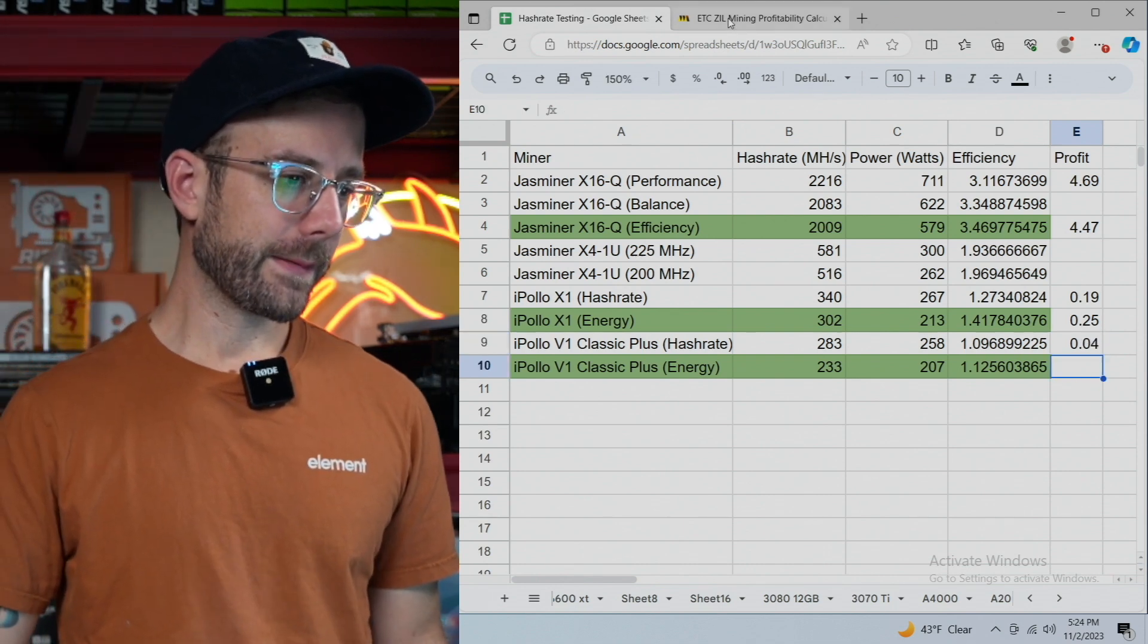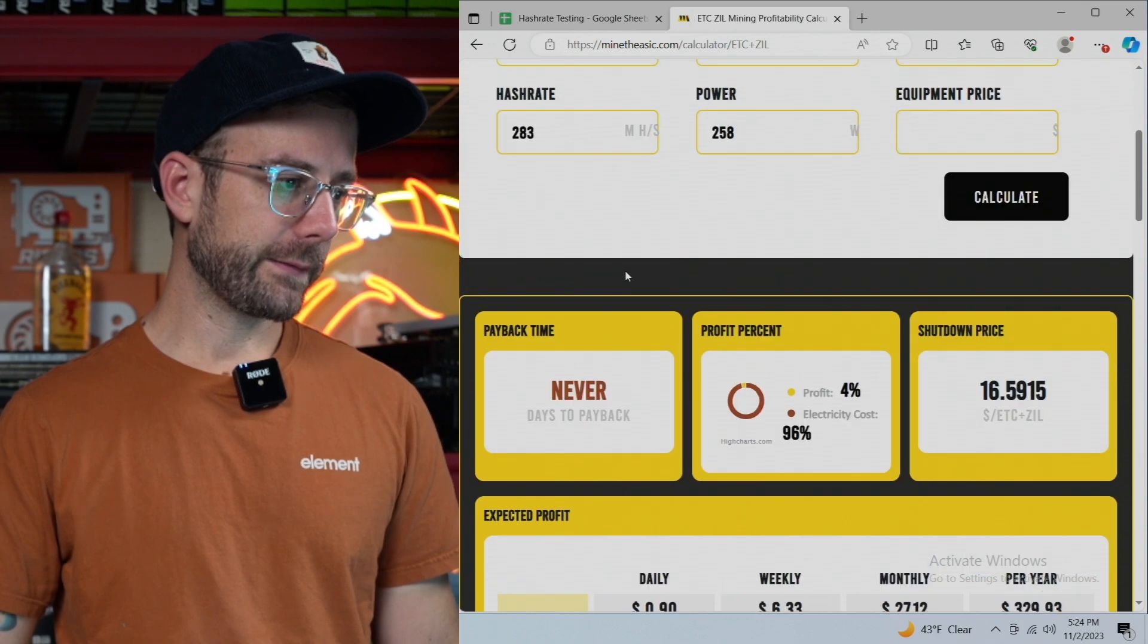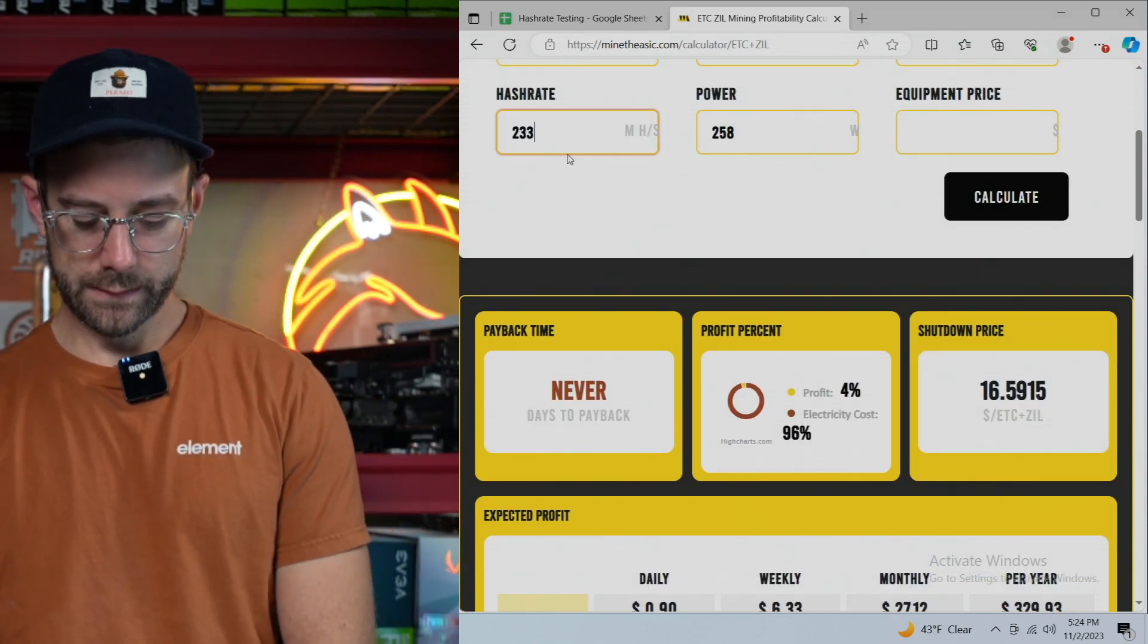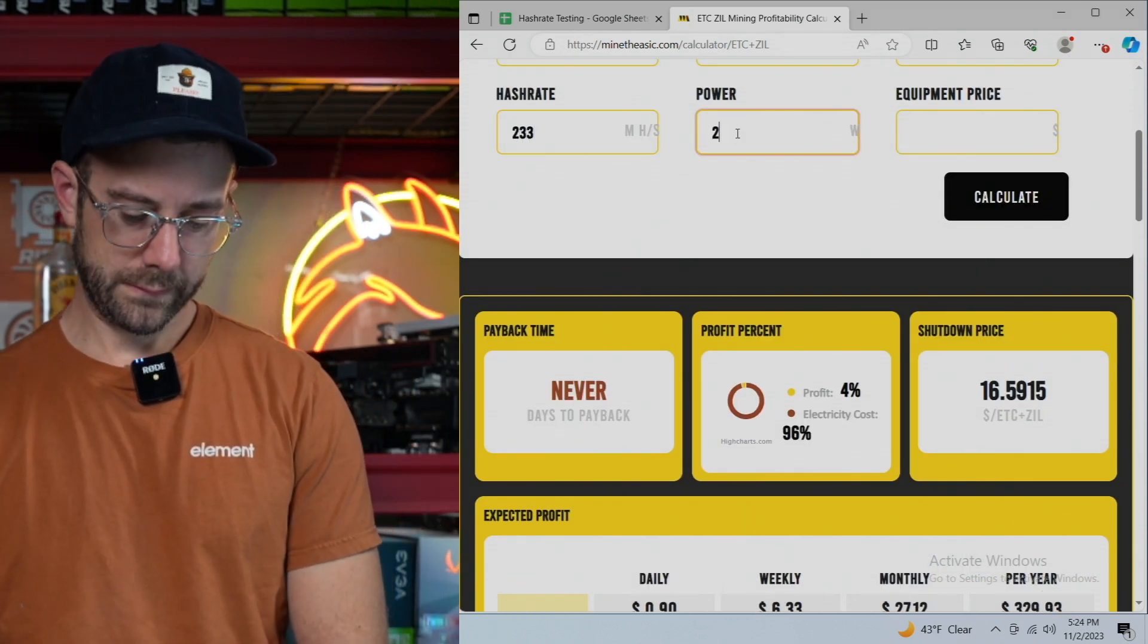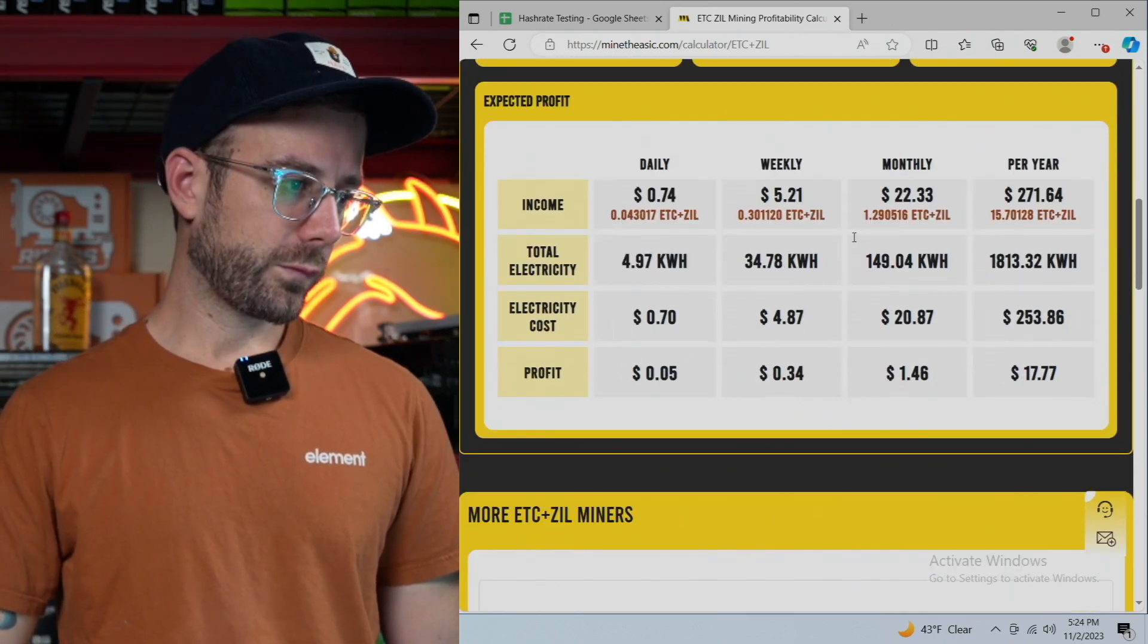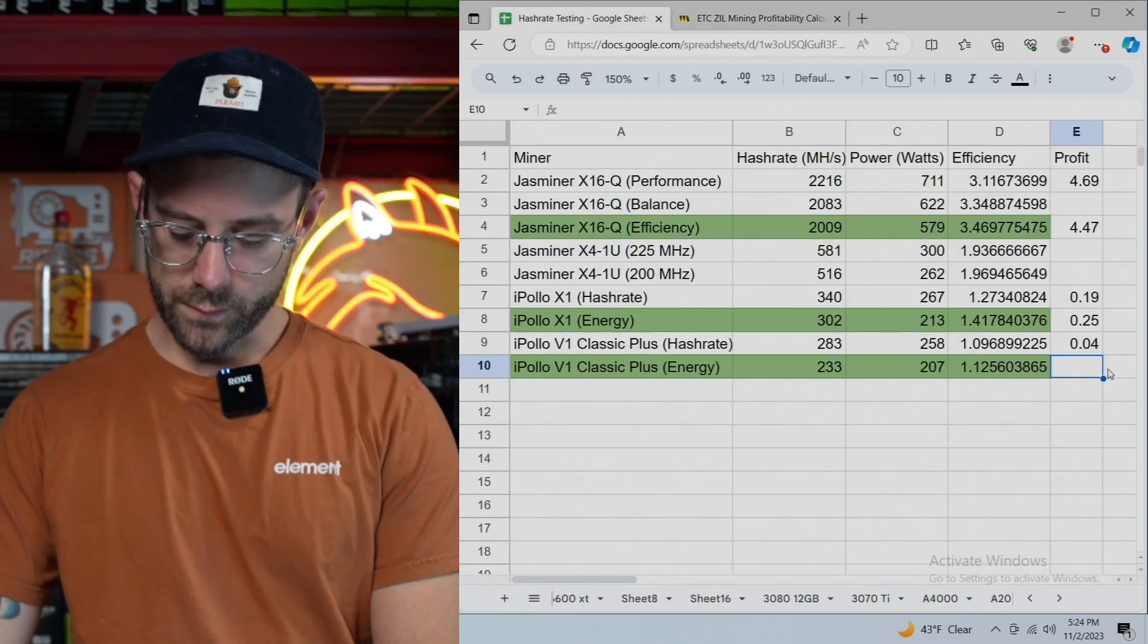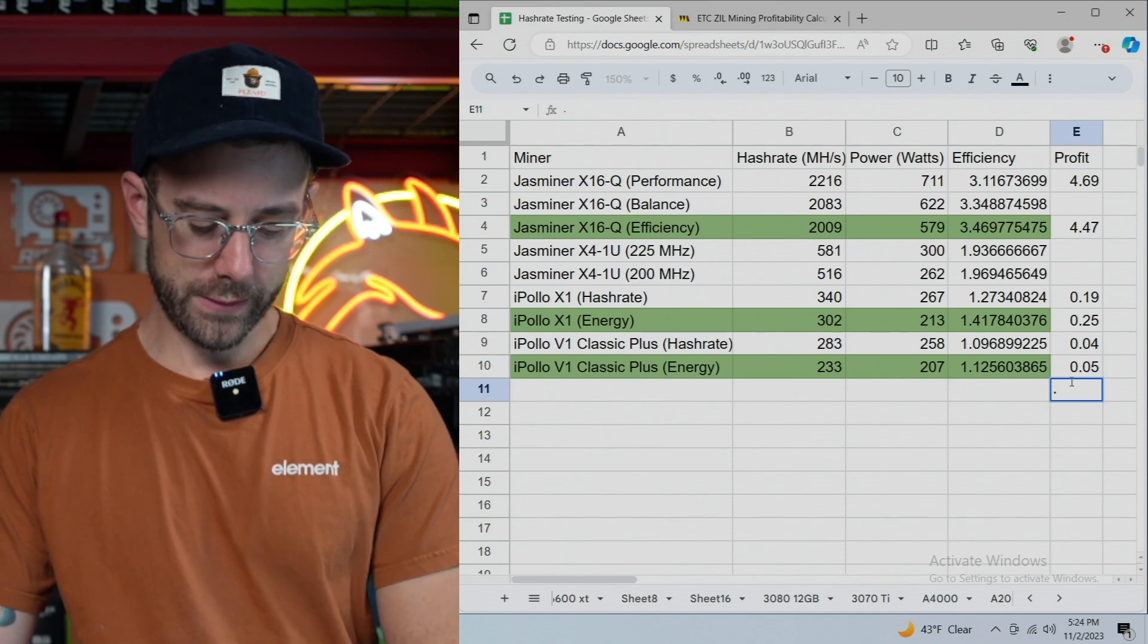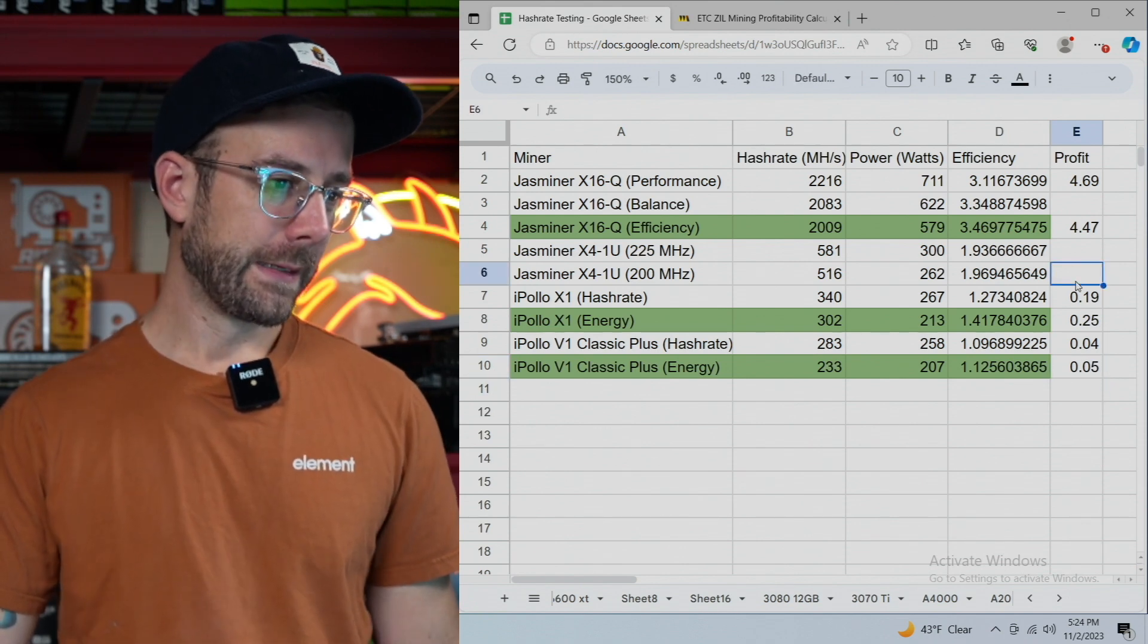Okay. So energy mode's got to be making more, right? 233 for 207. Let's see. $0.05. Whoa, went up a cent. All right. So I'm pretty much rich at this point.